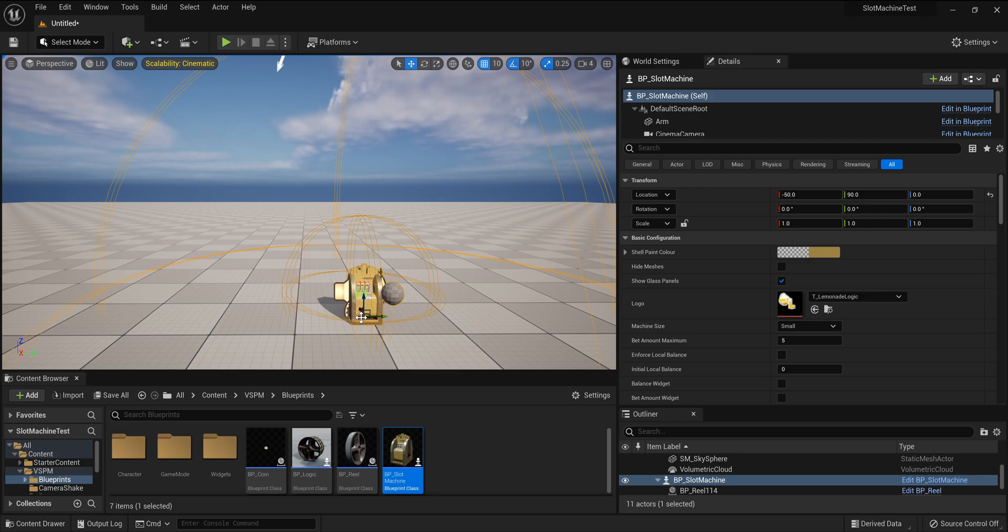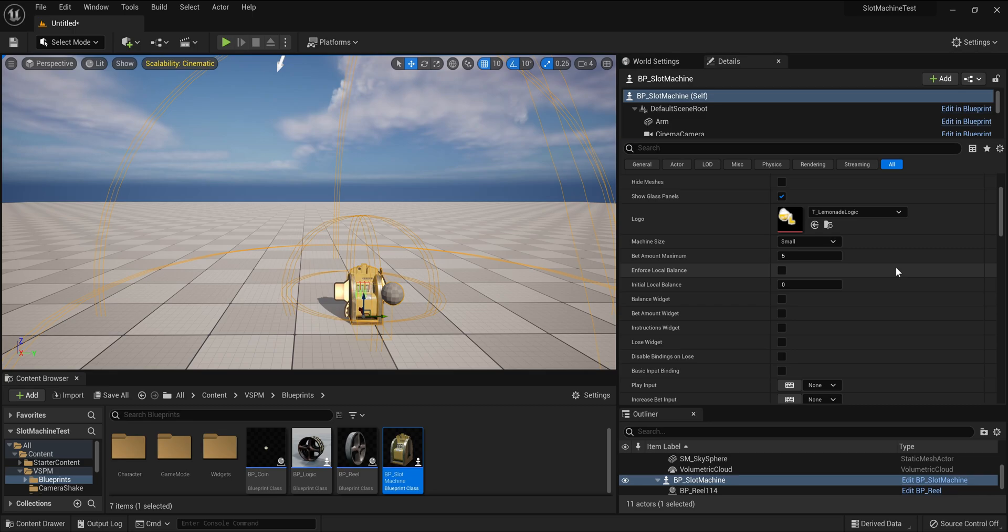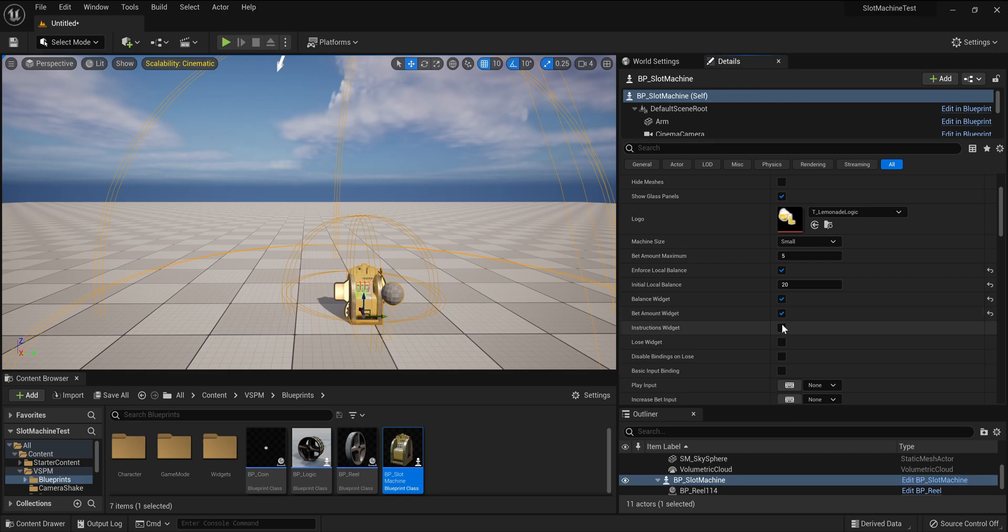Now we need to set a few options. With the machine selected in the viewport, come over to the details panel. Under basic configuration, tick enforce local balance, set initial local balance to 20, enable the widgets for balance, bet amount, instructions, and lose. Tick disable binding on lose and basic input binding.